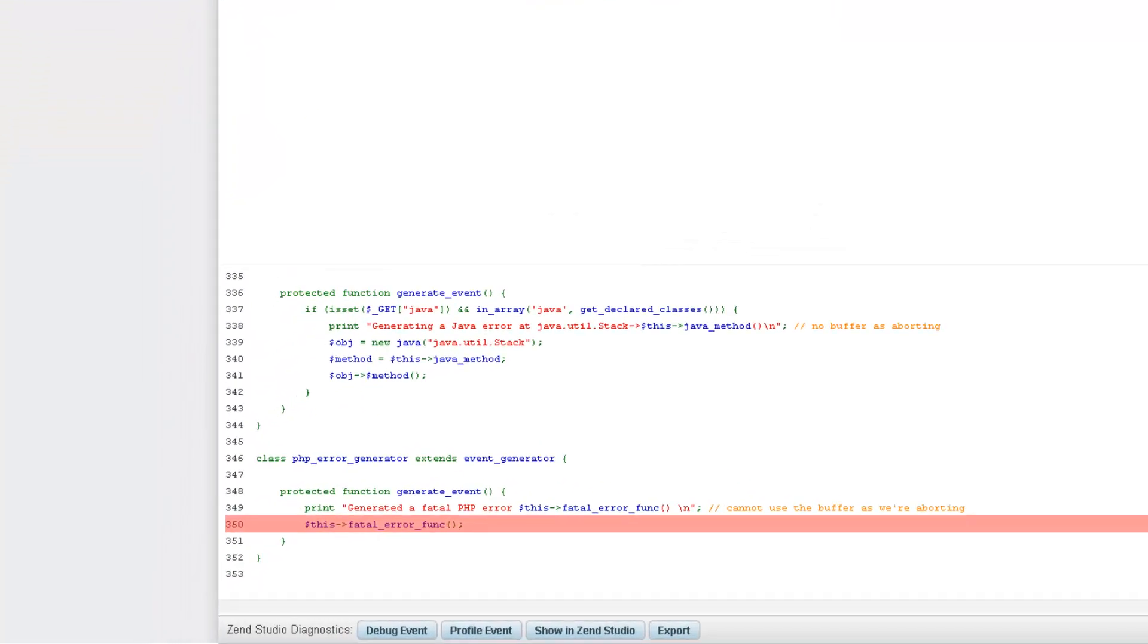At the bottom of this page, we have Zen Studio Diagnostic Tools, that allow you to integrate with Zen Studio for debugging and troubleshooting.